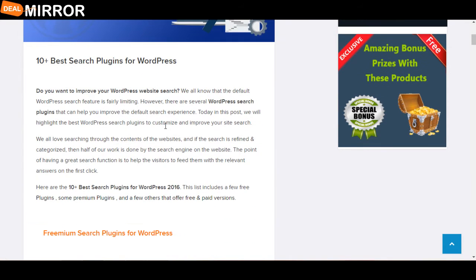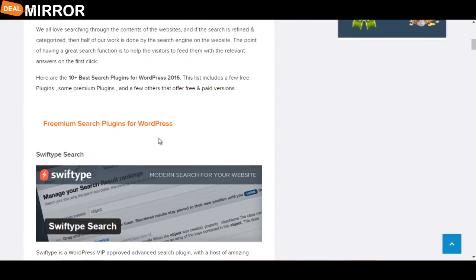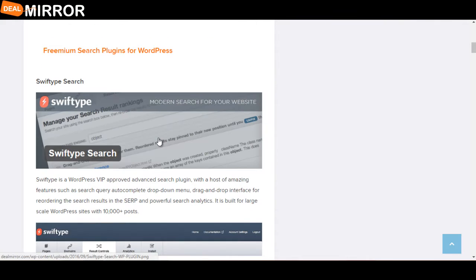Do you want to improve your WordPress website search? We all know that the default WordPress search feature is fairly limiting. So this article is for you. Let's take a look at the best premium search plugins for WordPress.